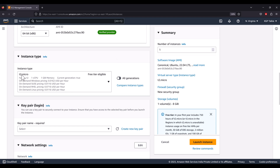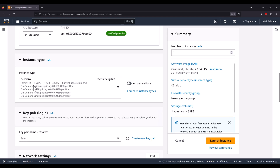I'm going to select the t2.micro instance type. This is a very small instance with just one CPU and one gigabyte of memory. The running power is very low, so if you use this type of instance it's not going to cost you much.